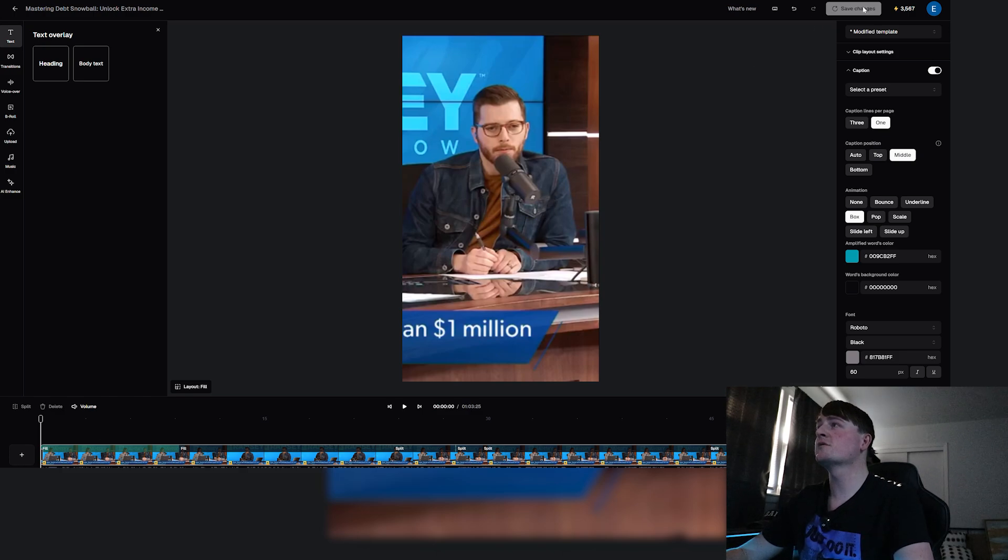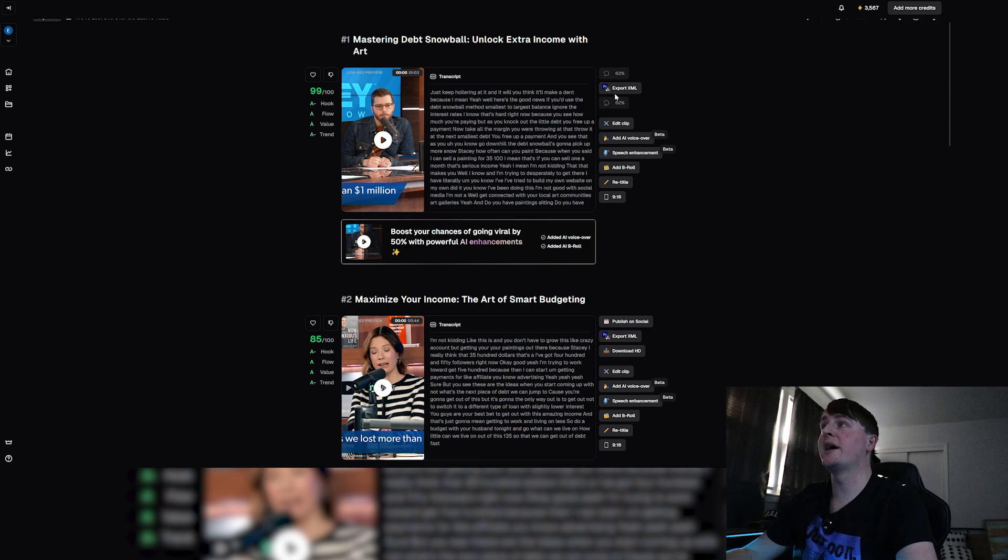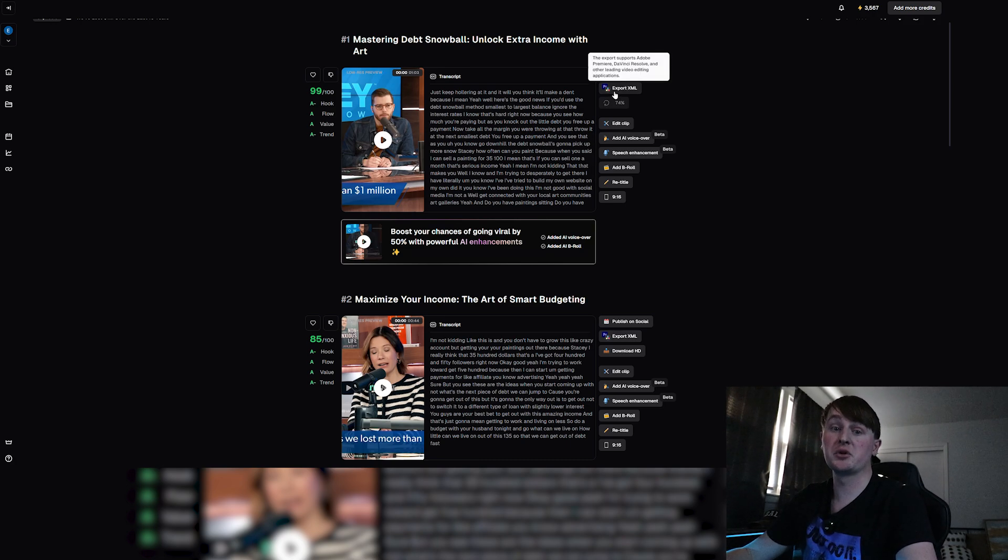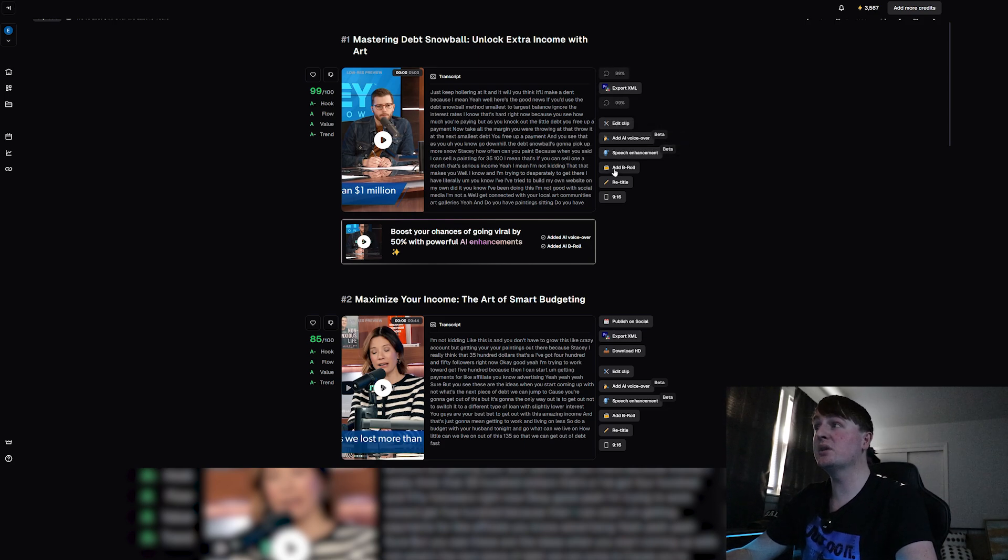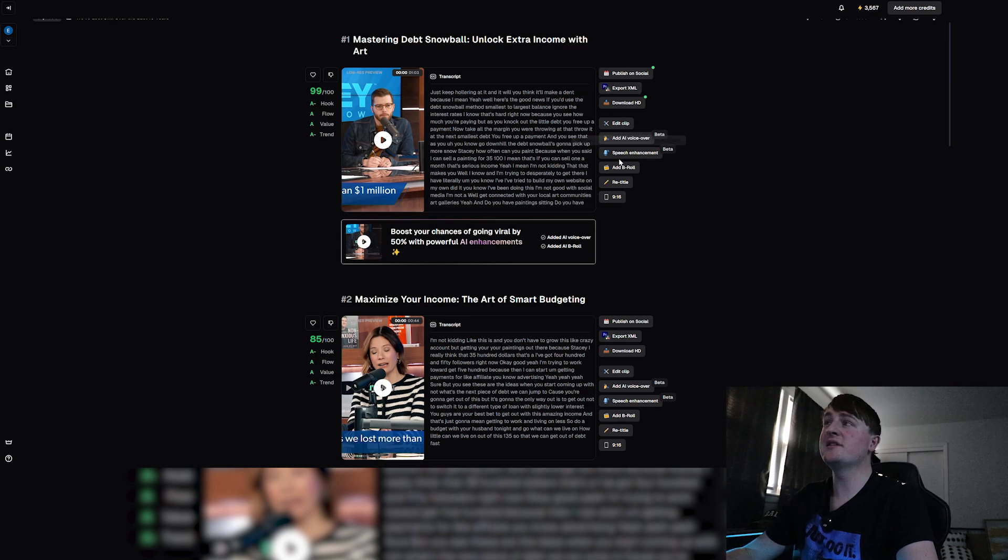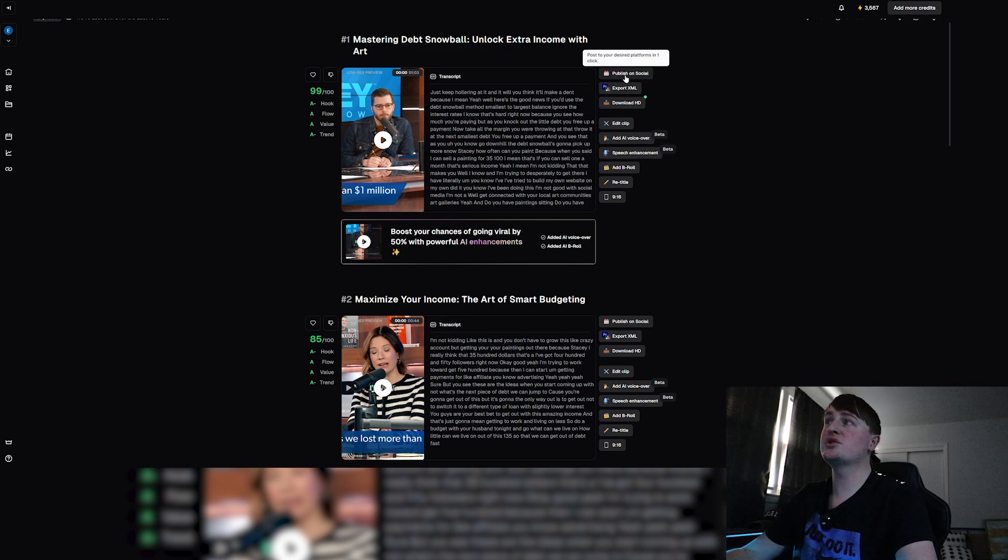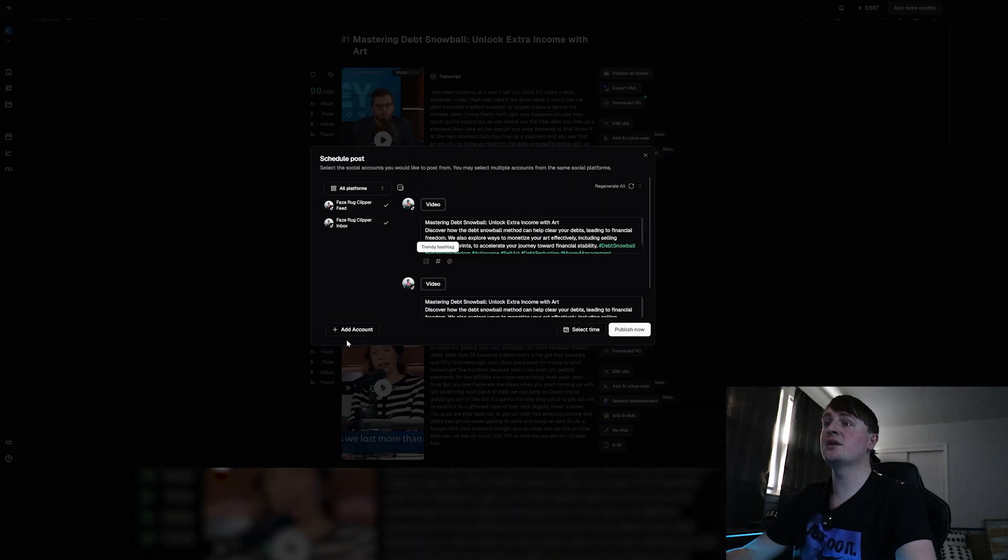Off to the side right here, if I wanted to I could export these clips into Premiere Pro and customize them in any way I want. As I said, you can add an AI voiceover, speech enhancement, you can add b-roll, but for the sake of these clips and we're starting the account, I'm not going to use any of these features yet.